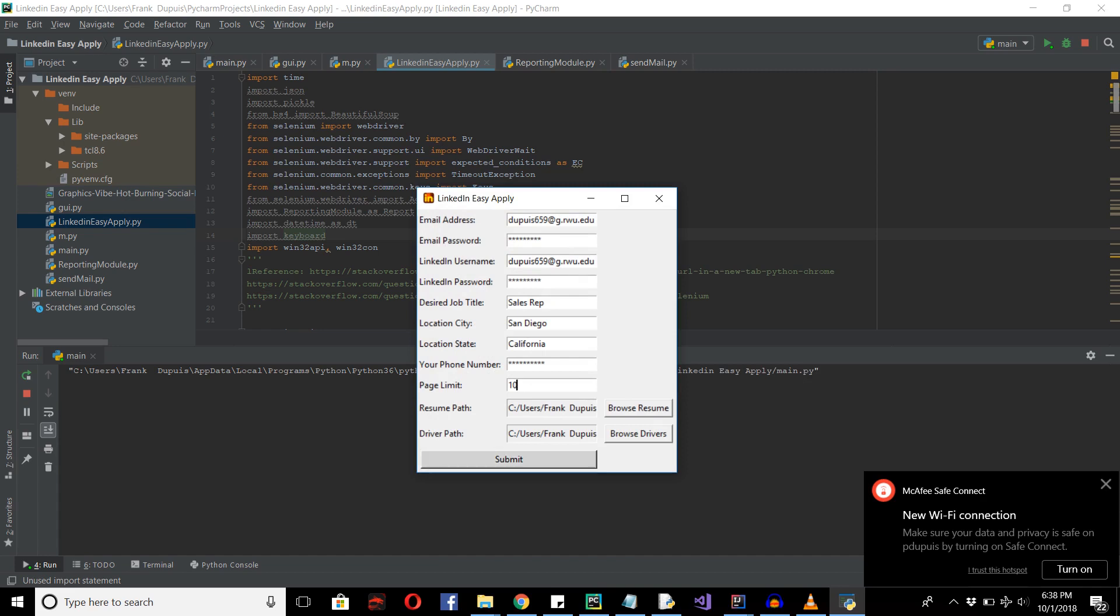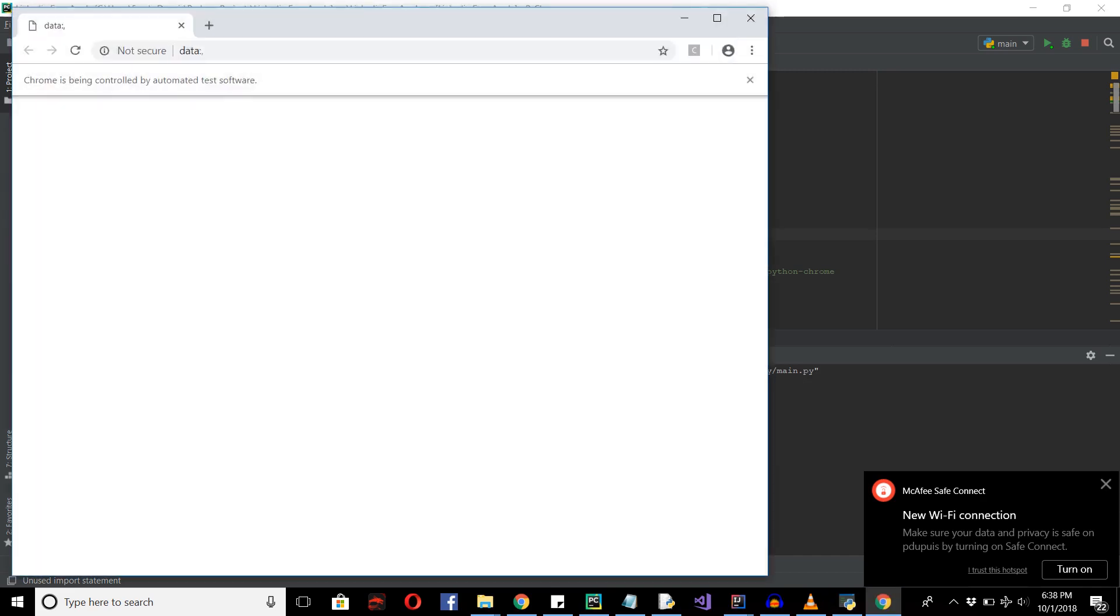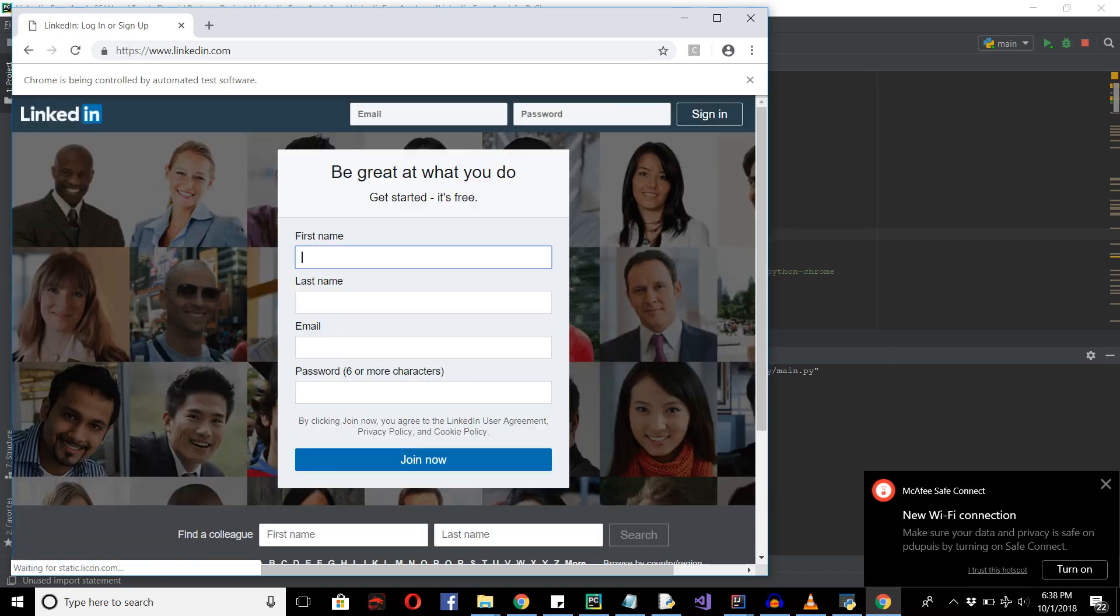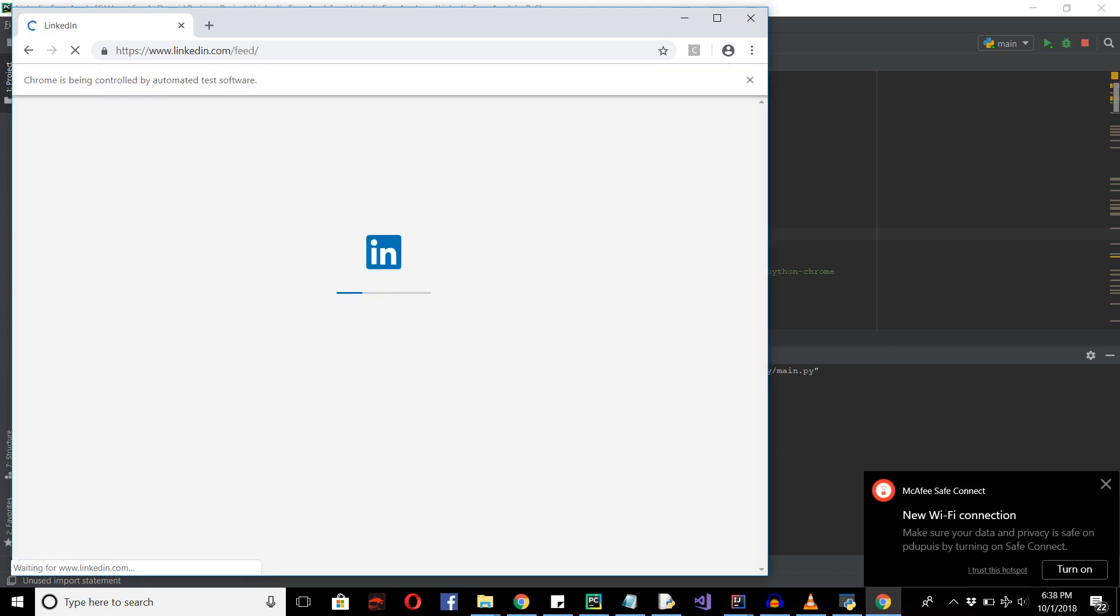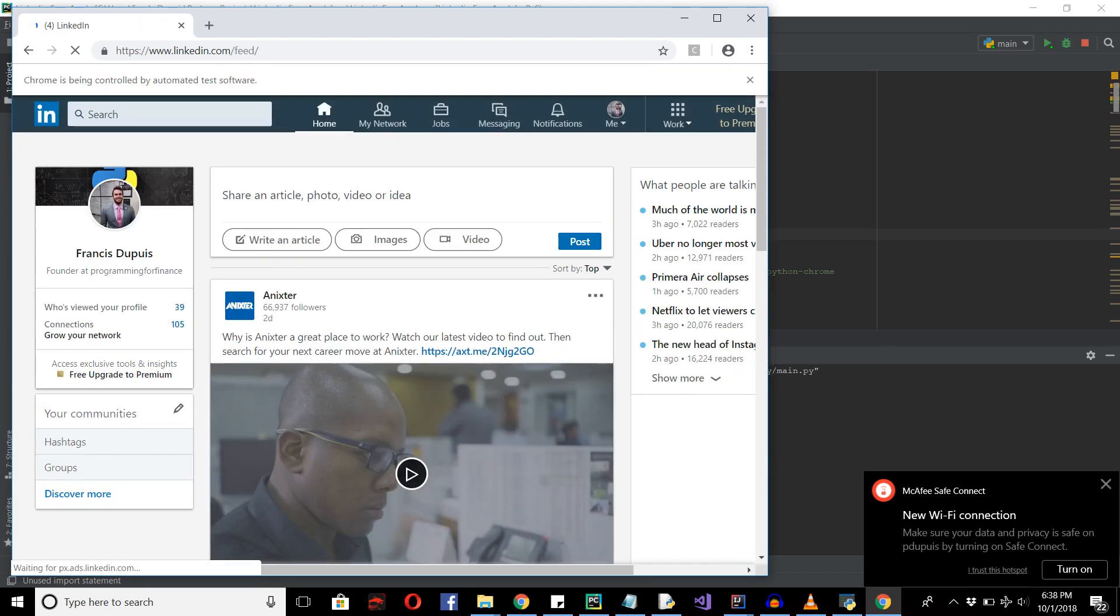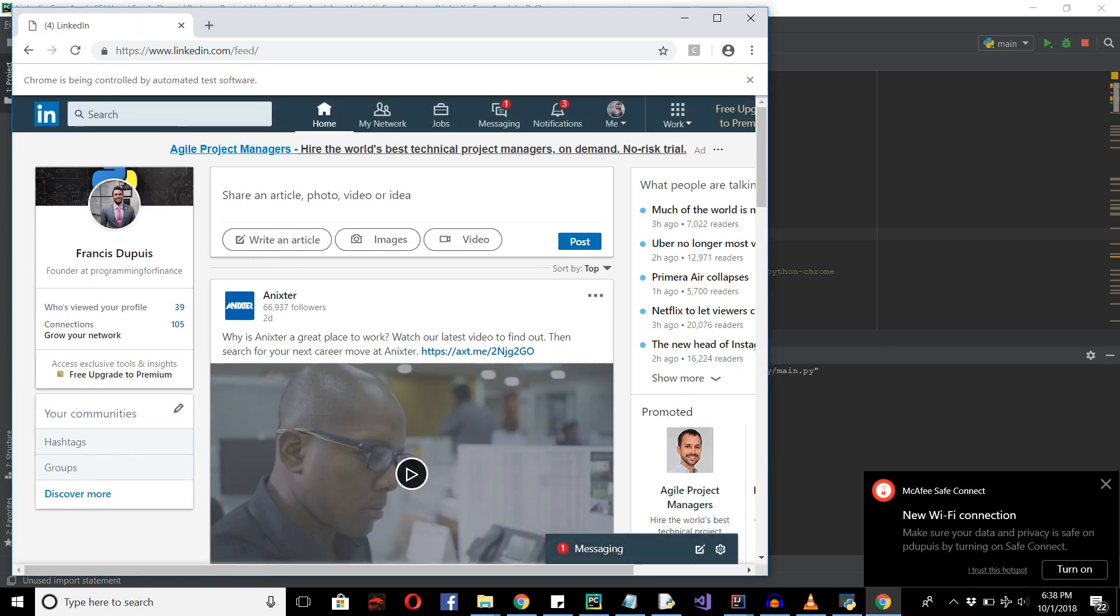So after we're done, we can submit it, bearing in mind that we didn't make any password errors in our entry. And we'll just wait for the program to start running. So you can see LinkedIn is being logged in automatically by Chrome in our program.